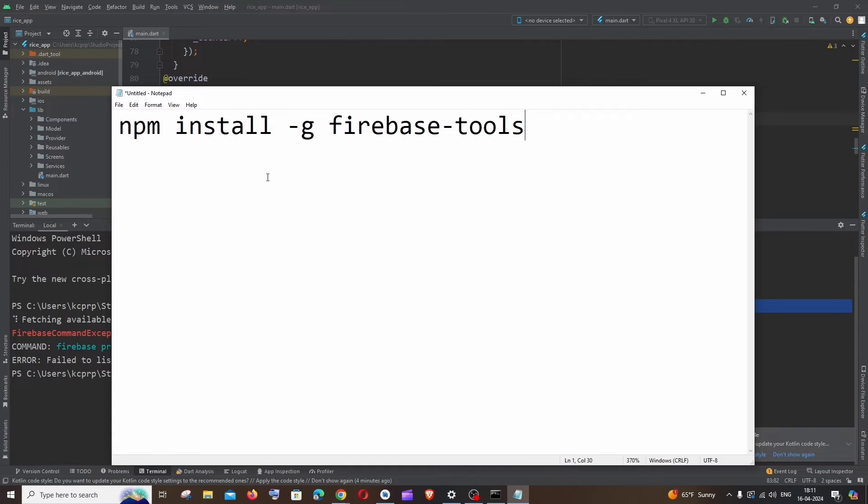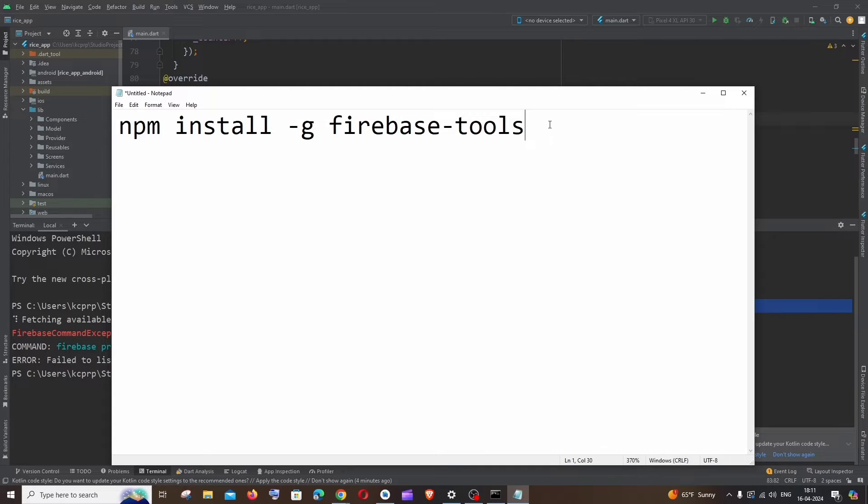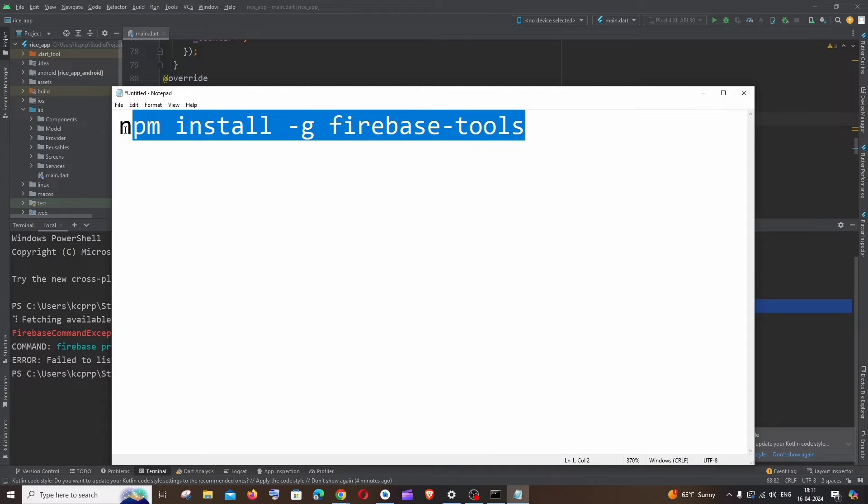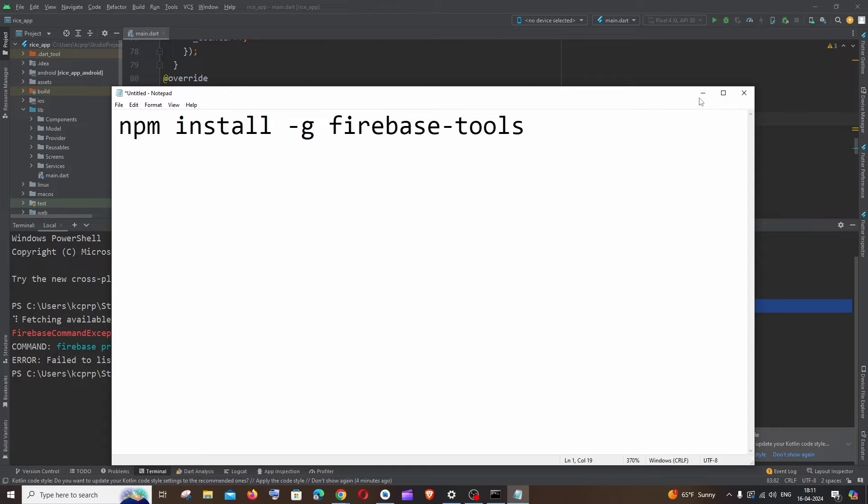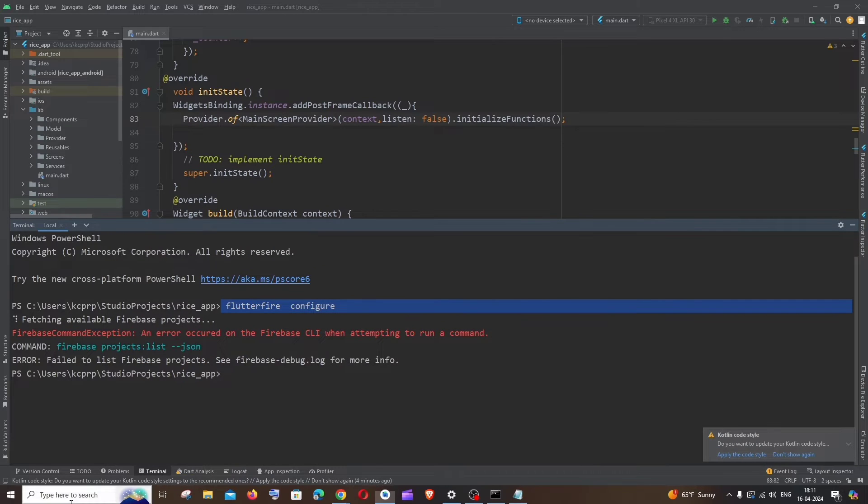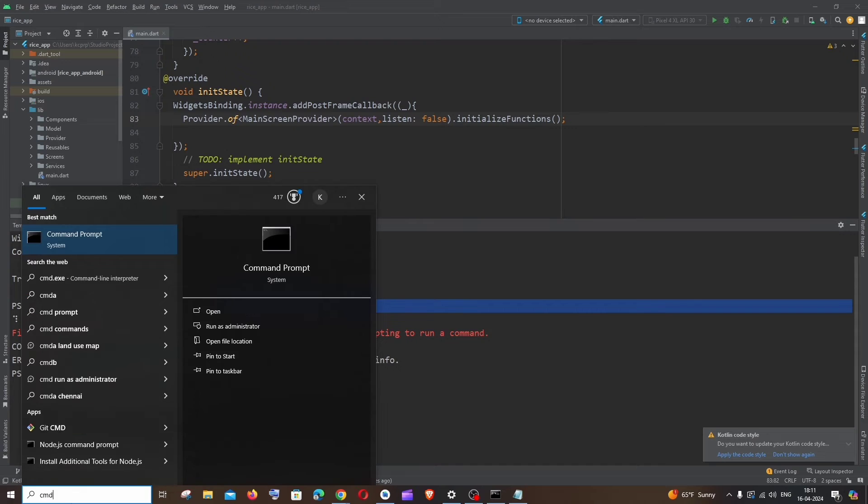First thing is I hope you have run this command: npm install -g firebase-tools. If you haven't done this, I would recommend you to run this particular command in your command prompt. Once you are done running this command, next thing we're going to do is just open command prompt.